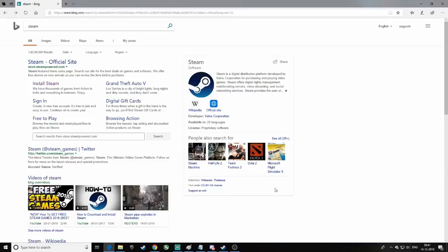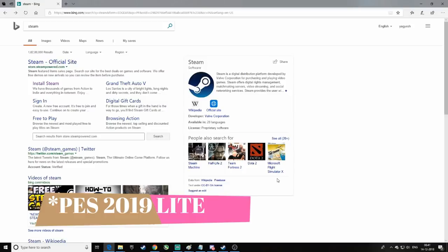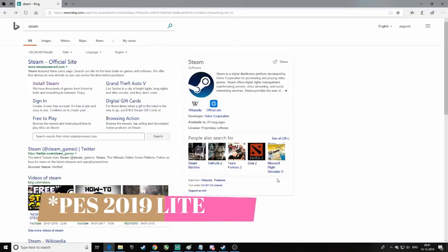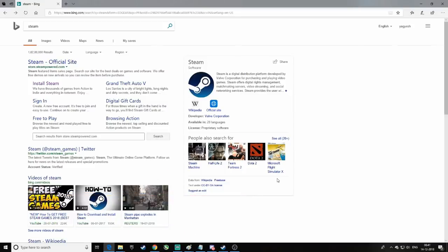Hello guys, I am back with another video. So finally PES 2018 Lite has released globally — it's available in India, it's available everywhere. So if you want to download PES 2019 Lite, then you can download PES 2019 Lite.